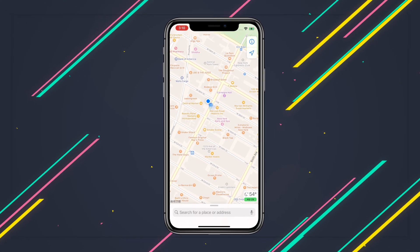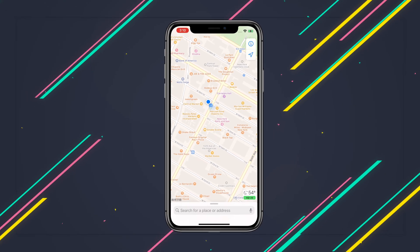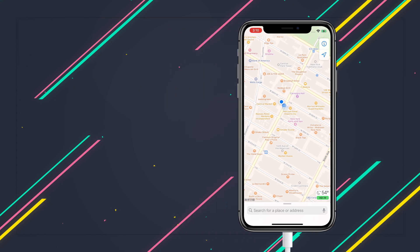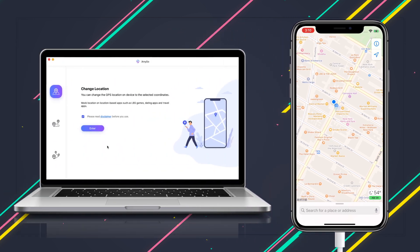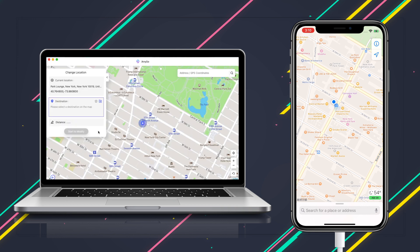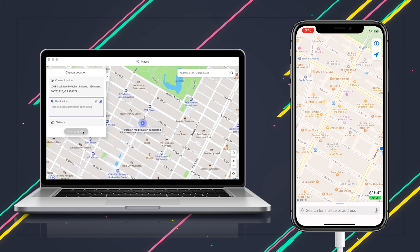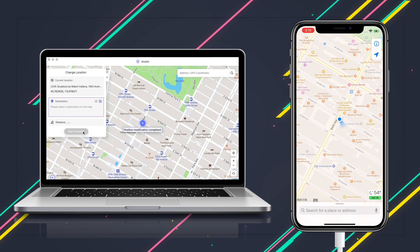To teleport your iPhone GPS location, you just need to connect it to your computer. And on the iAnyGo interface, choose the first feature, change location, then hit the enter button. As you can see, now we're in New York City Center. Just choose the location you want on the maps and click start to modify. And boom, your iPhone location will instantly change to that.